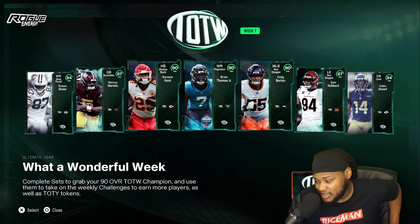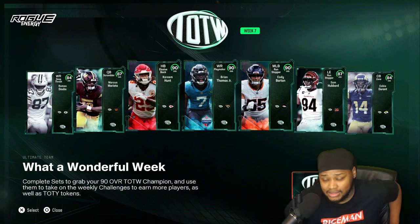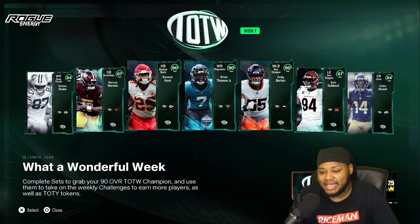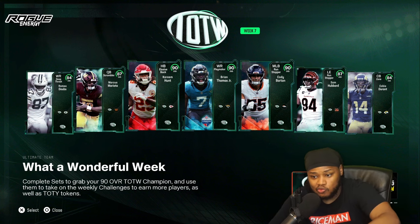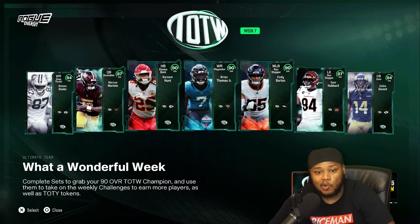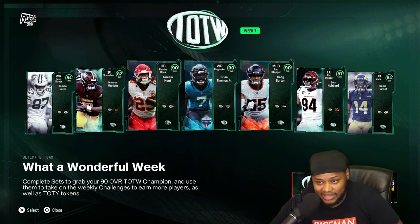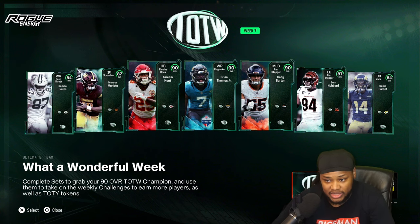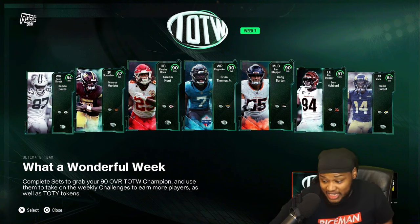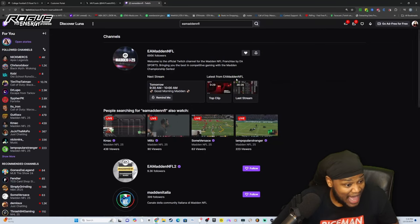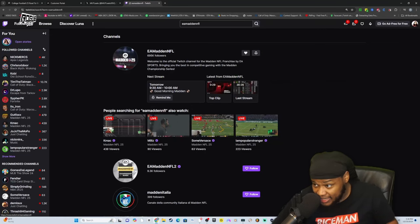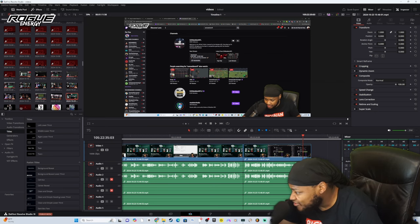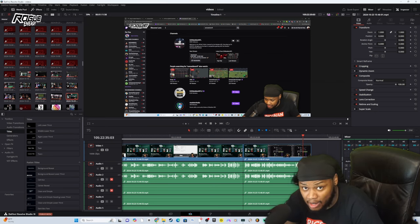Real quick video — we're locked in, get it done. That's the Twitch account you want to be logged into when you go to Twitch.tv. Go to EA Madden NFL because that's where they're going to be live. Lock in — they're going to be live at 6 p.m. Eastern. That's in an hour.